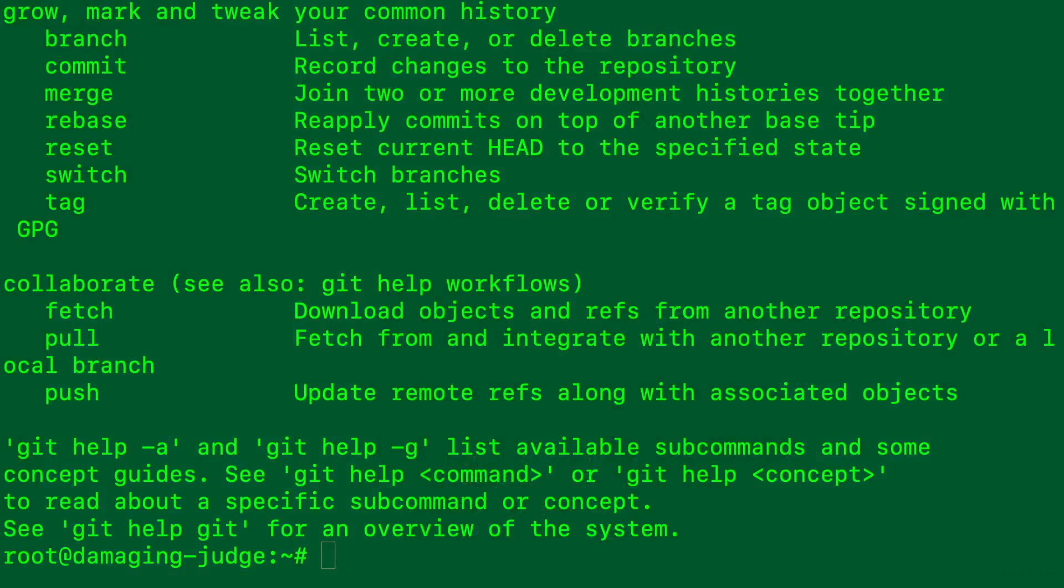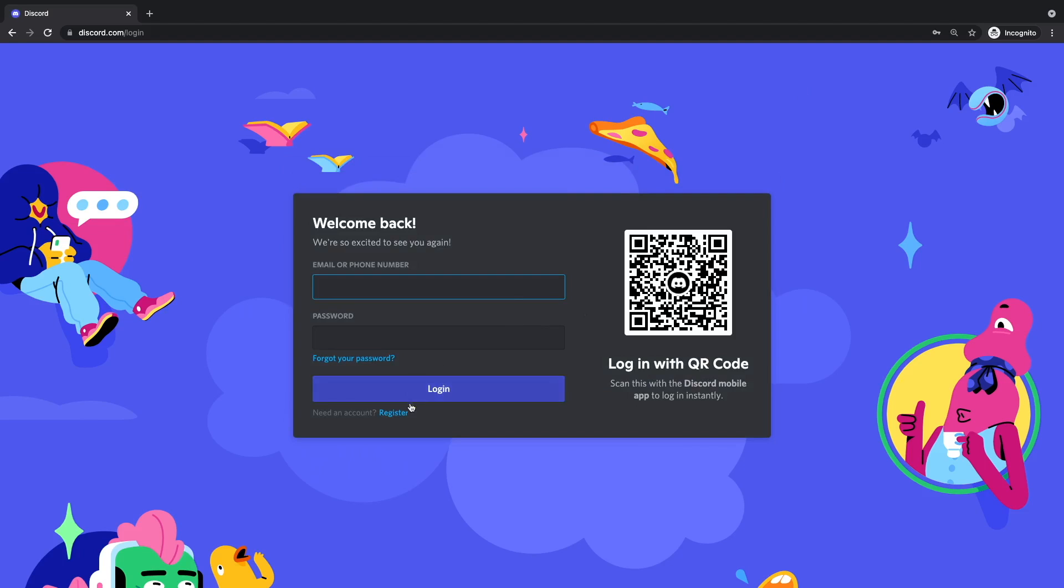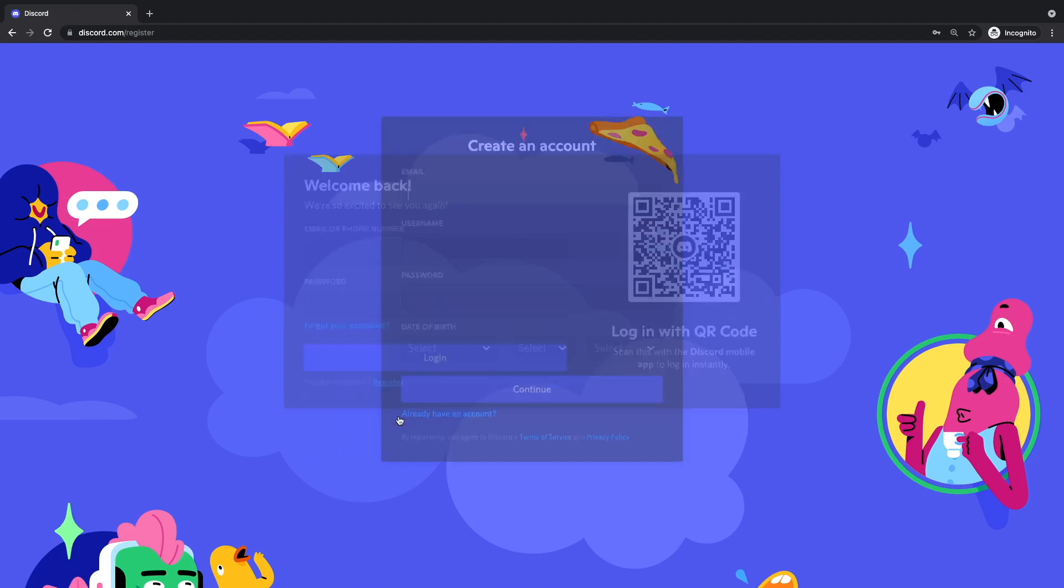So what we want to do now is go to the Discord developer portal. We'll want to create a Discord and a Discord account if you haven't done that already. So I'll show you that process real quickly or where you'll find that.